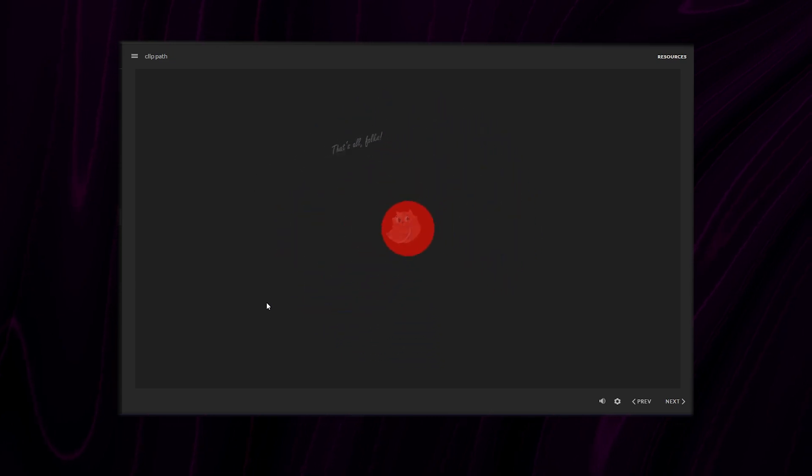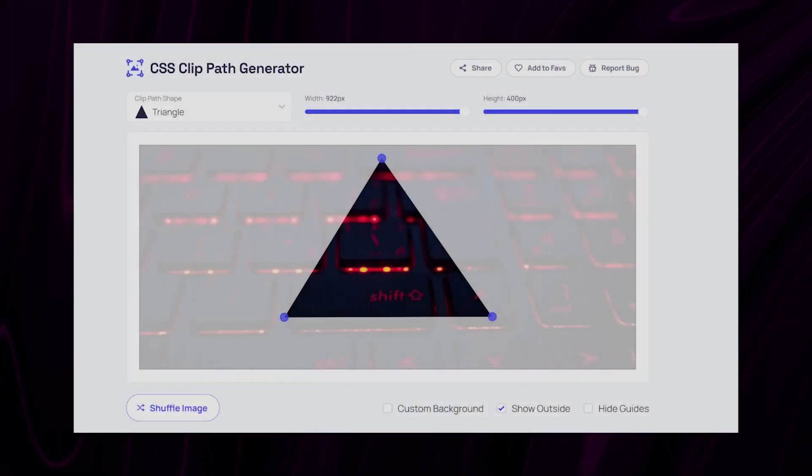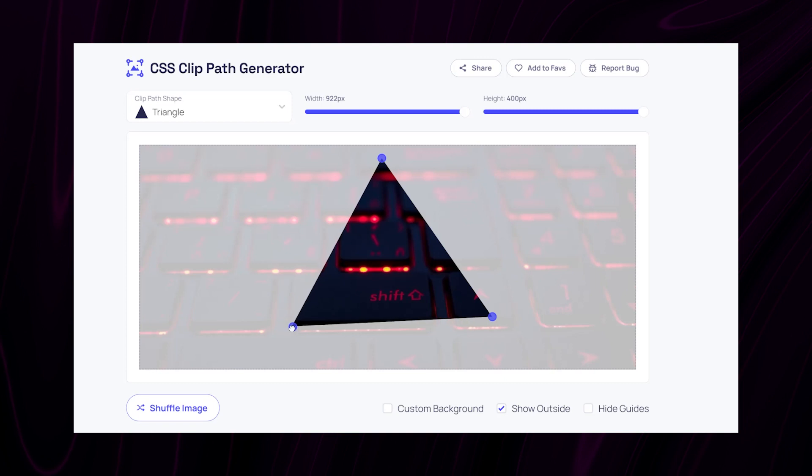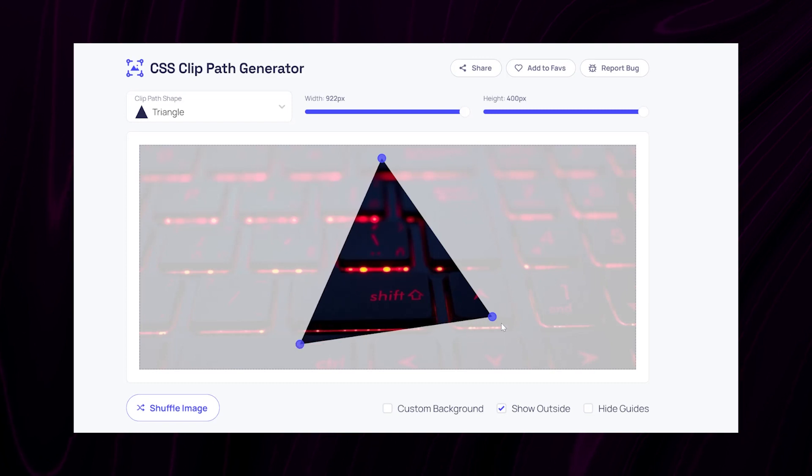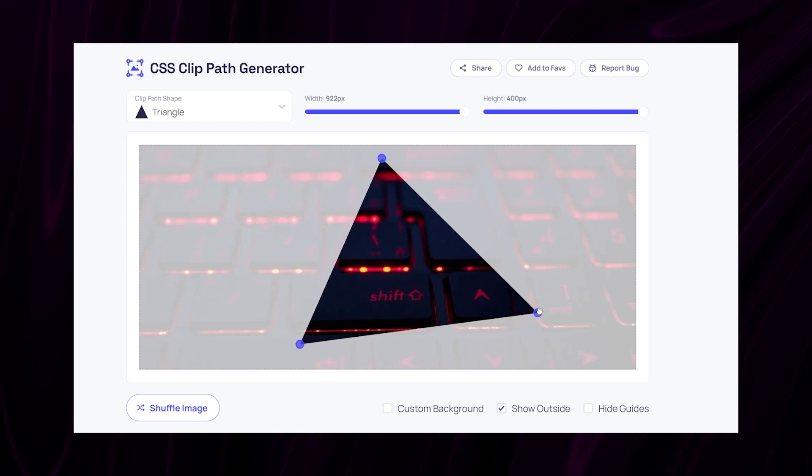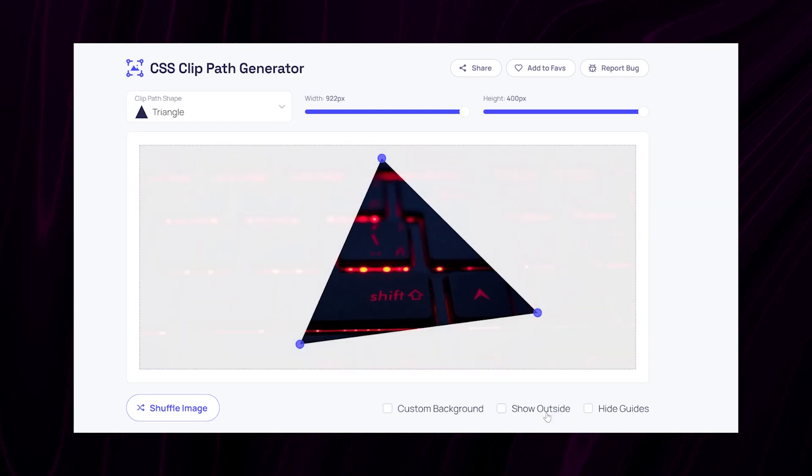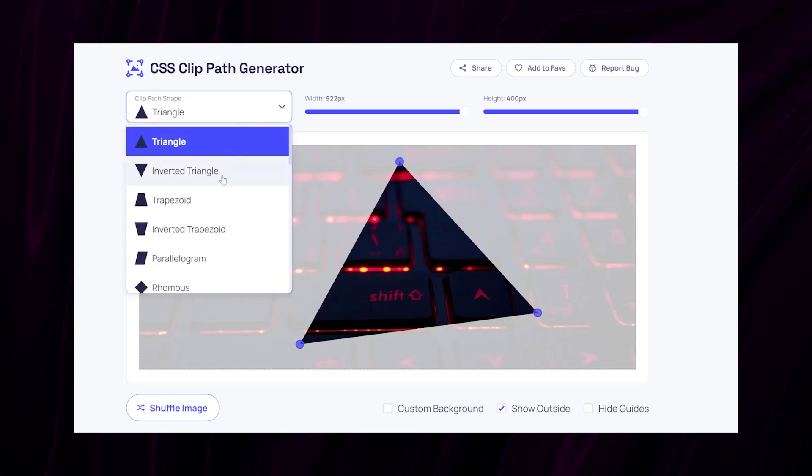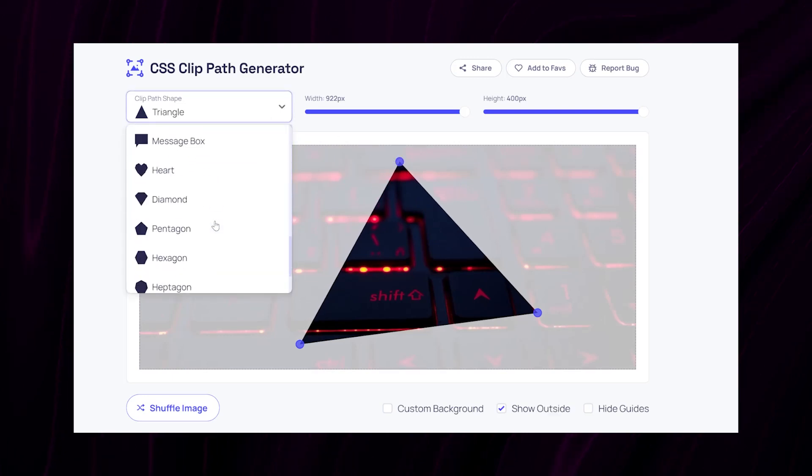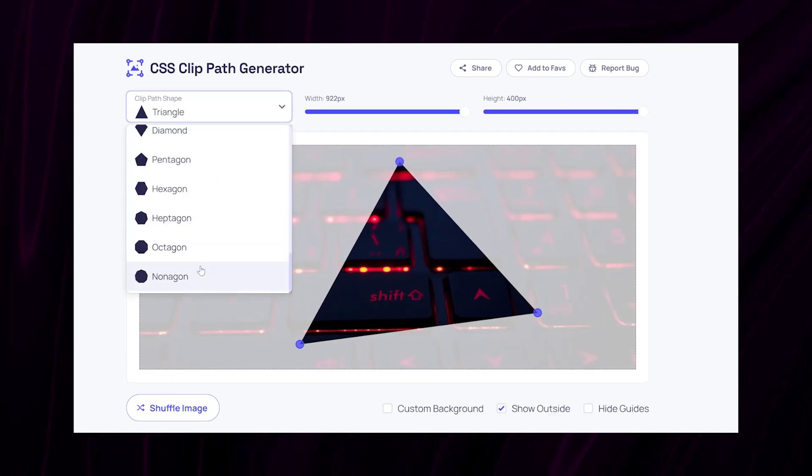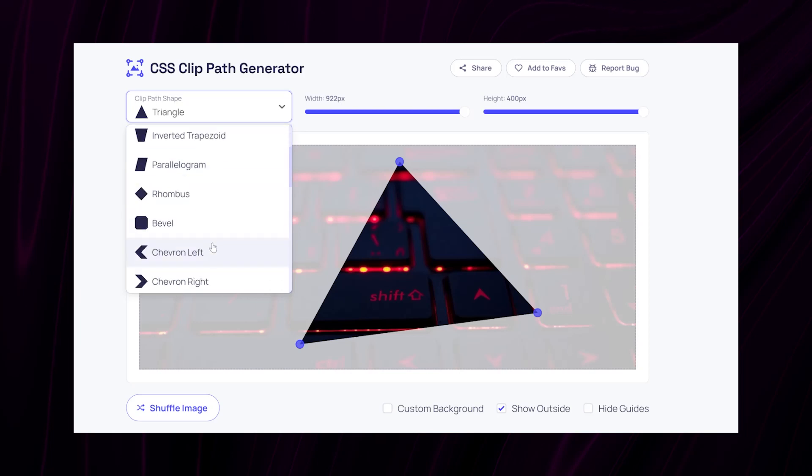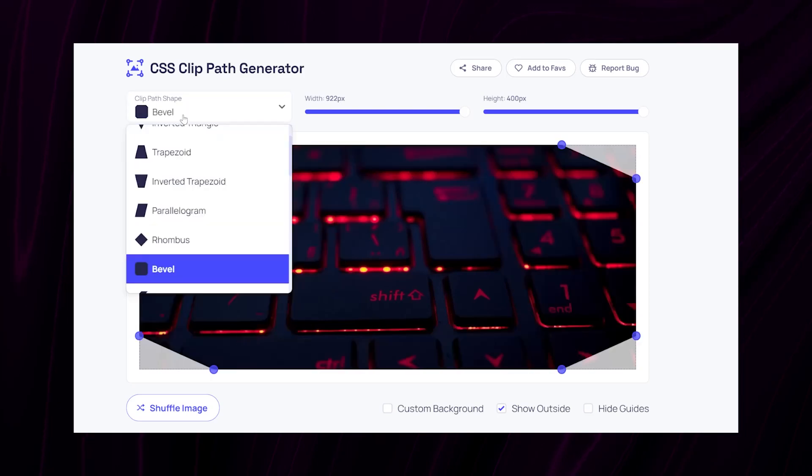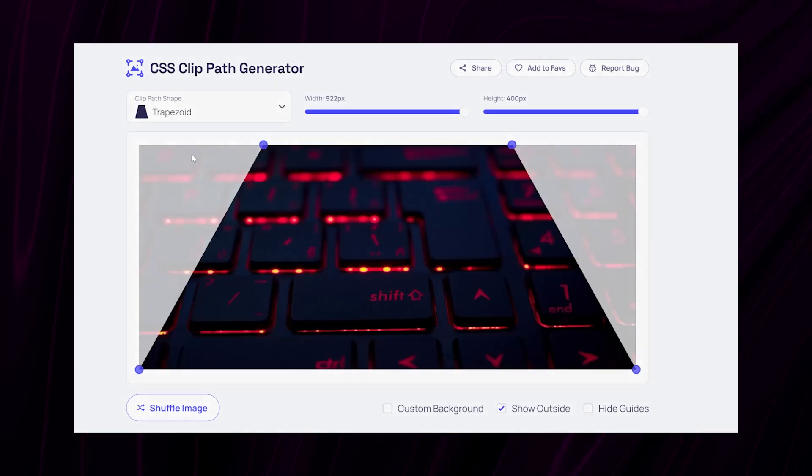Now, clip paths in web development define the visible region of an element. This allows you to create shapes like circles or polygons to reveal or hide specific parts of content, often used for creating unique visual effects or custom shape elements on web pages.